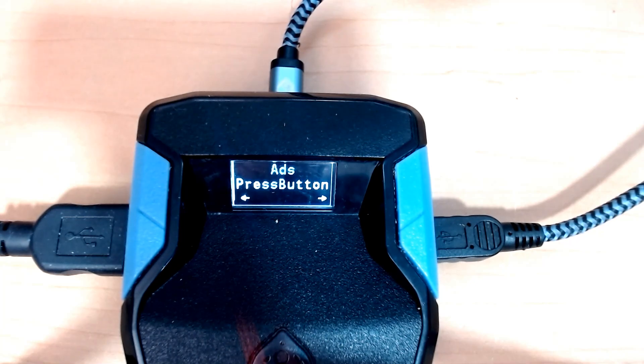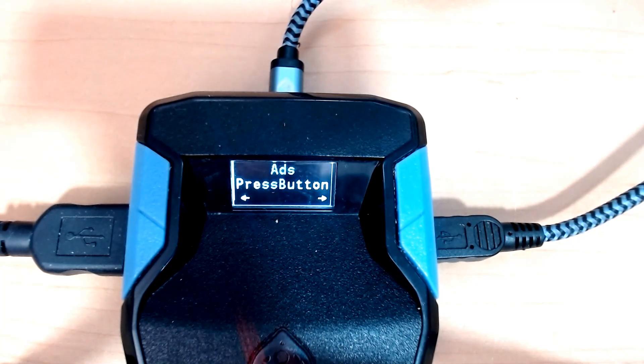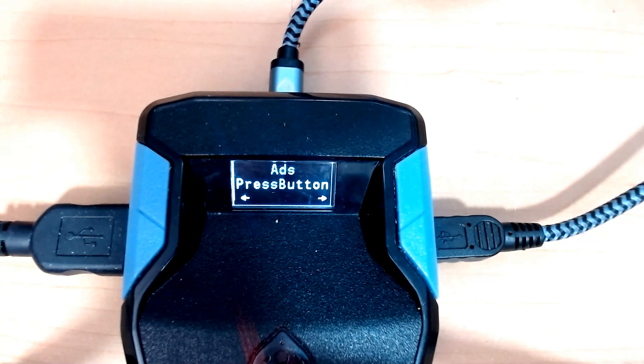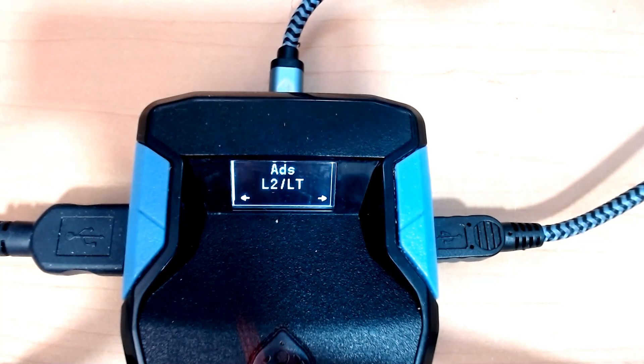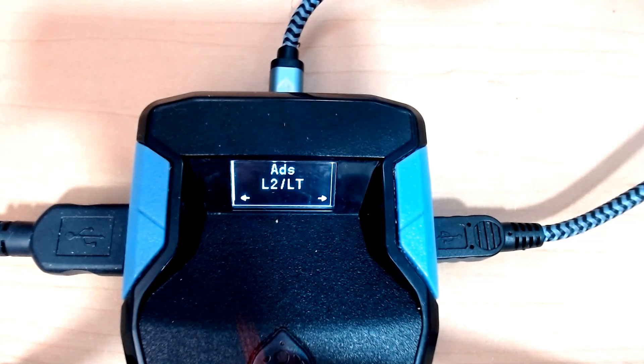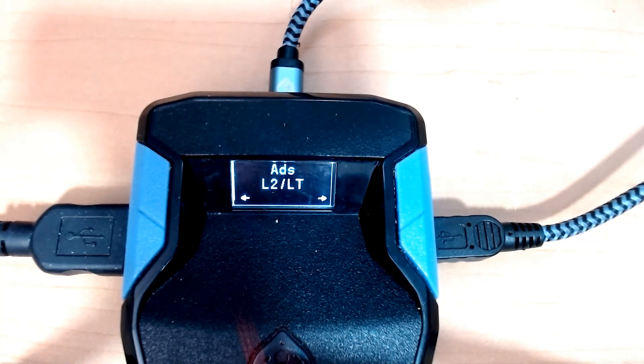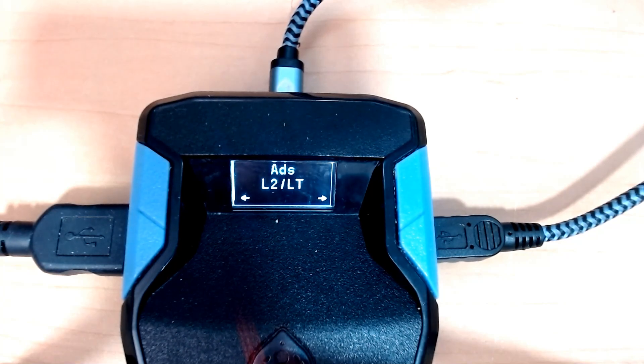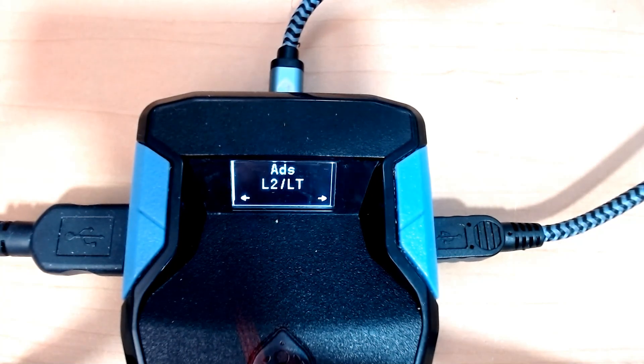For ADS, I'm going to select the default. I press the ADS button for two to three seconds and it will select that particular button that you press as your default ADS button.